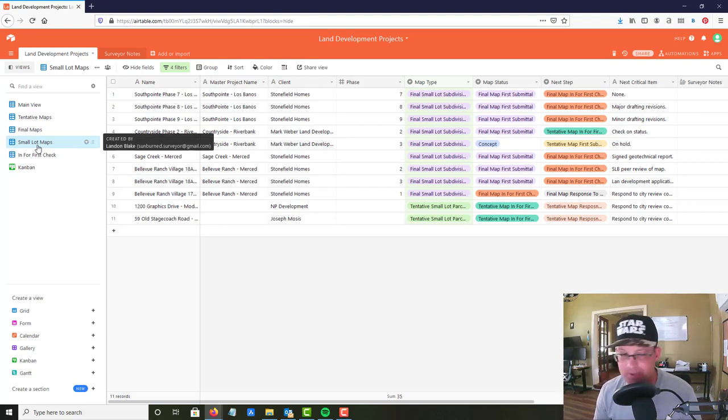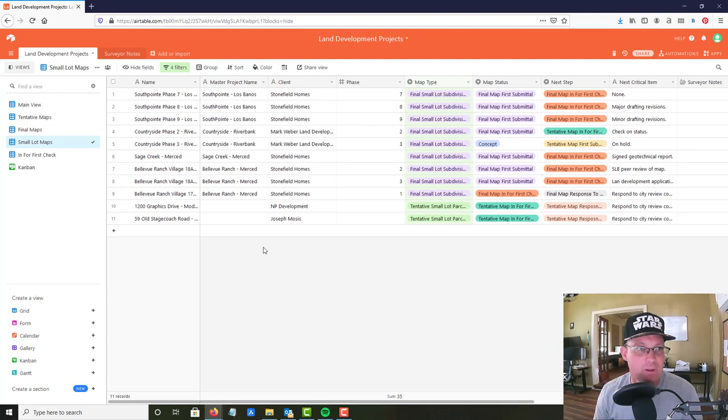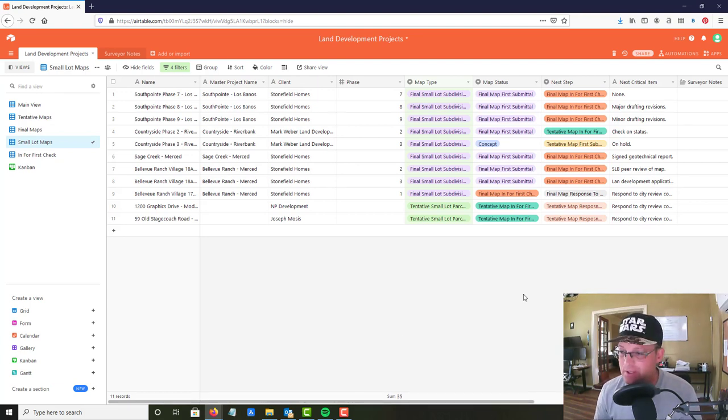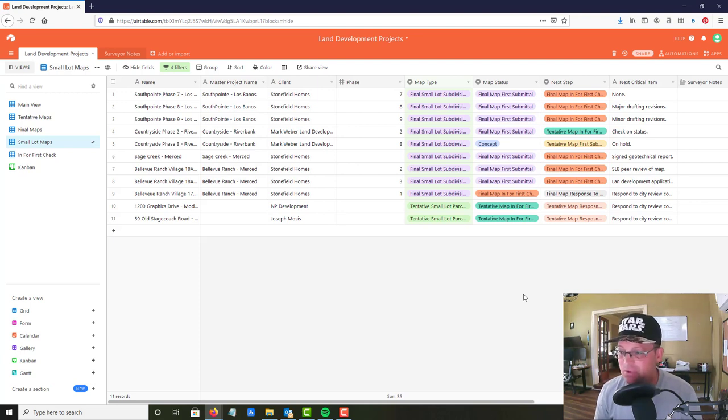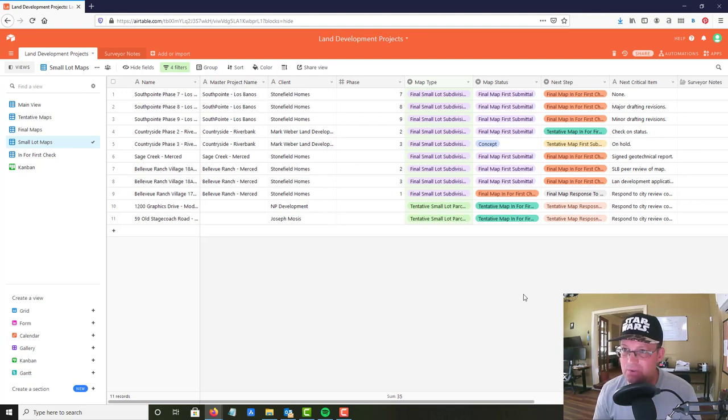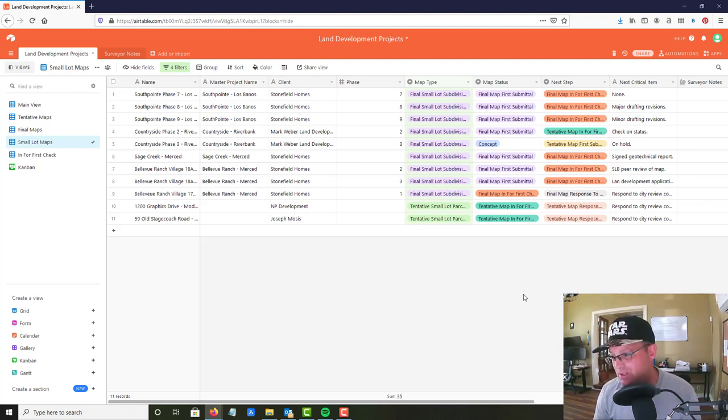Those are kind of like views or queries in a traditional SQL database. So what I wanted to do in this video is show you a different kind of view called a Kanban view, and then show you how you can link tables together, and finally show you how you can use the page designer which is like a really simple report generator.